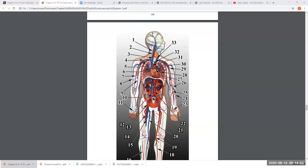You have to put right or left. You would have the same thing on the other side, but the model has the head turned, so you can't see all of it. That blue thing without a pointer would be the left internal jugular vein, just like number 2 is pointing to the right internal jugular vein.